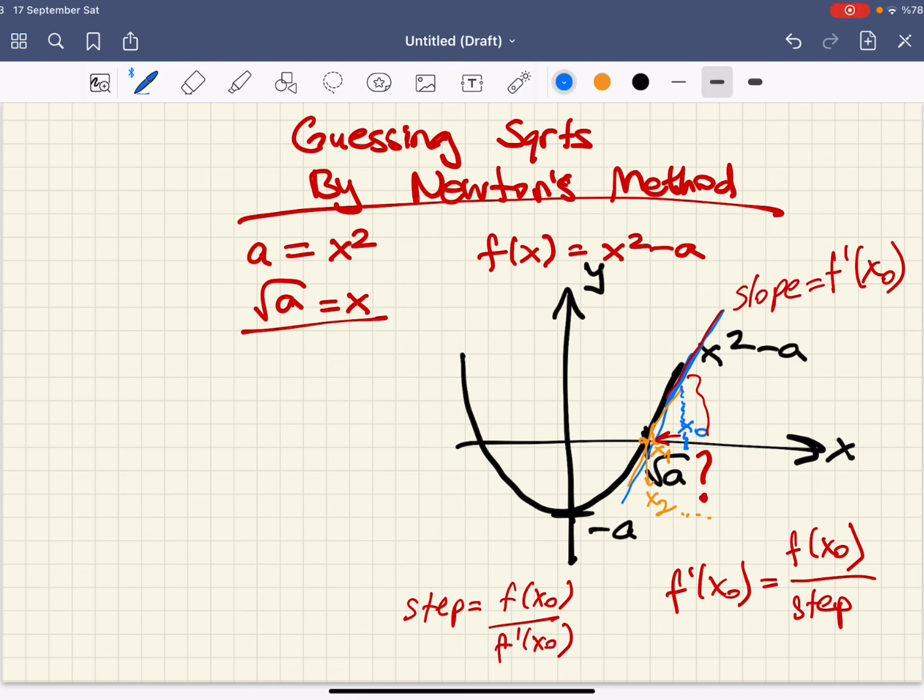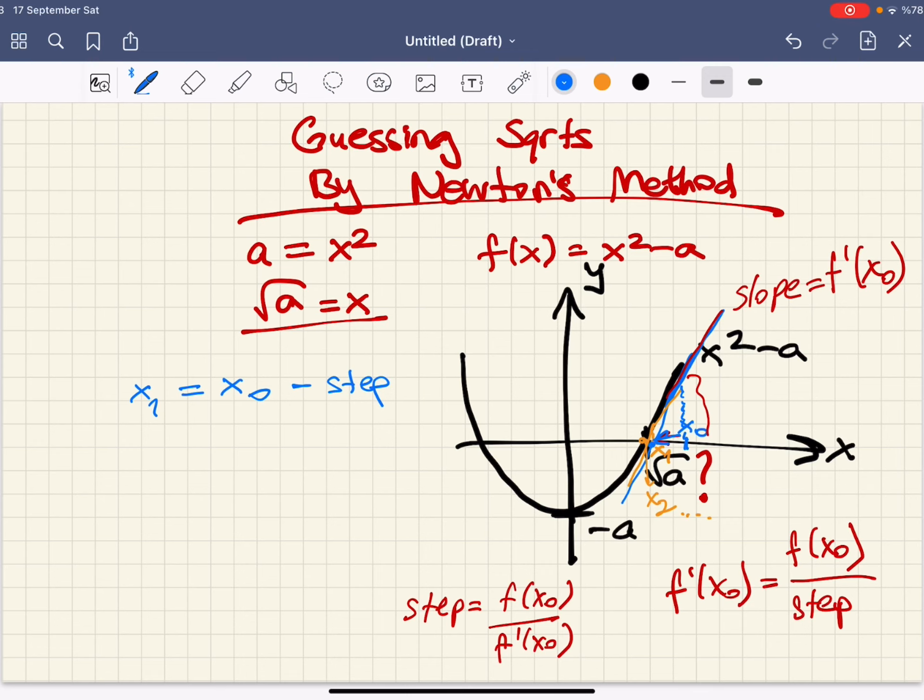We can easily see that step equals f of x0 over f prime of x0. But we have taken a step towards the negative side. So our new point x1 equals x0 minus the step. So x1 equals x0 minus f of x0 over f prime of x0.